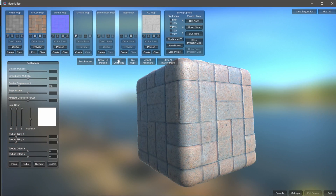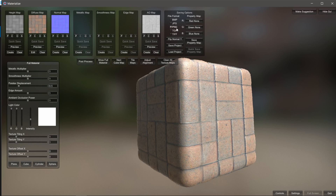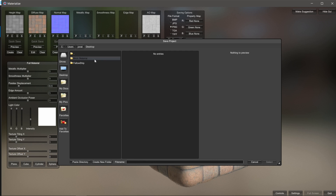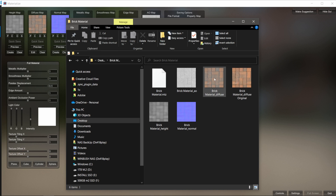The next step is to save this out. Come up to the top right-hand corner where it says Saving Options — we have a bunch of different file formats: BMP, JPEG, PNG, TGA, or TIFF. Everything is going to be 8-bit; there's no option for 16 or 32-bit depth maps, but we'll work with what we have. I'm going to select PNG. Then I'll come down to Save Projects, select the folder I already have called BrickMaterial, name the file BrickMaterial as well, and inside the folder you can see we have everything — ambient occlusion, two different diffuses (one built from the original, one from our attributes), a height map, and a normal map.